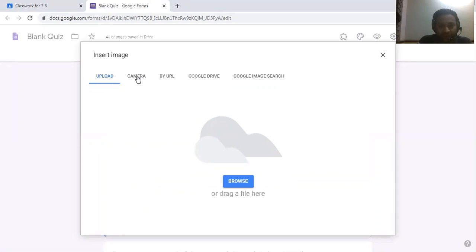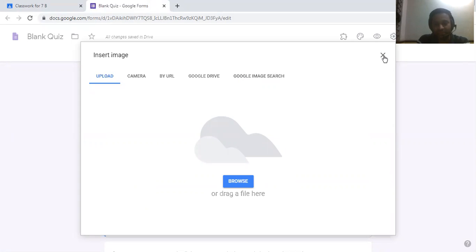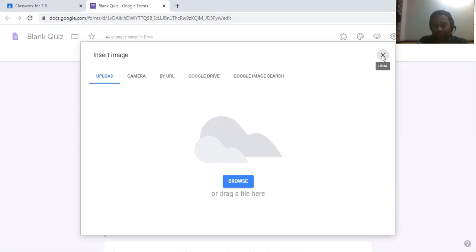You can take a photo, add by URL, by Google Drive, or by Google Search. There are many facilities for adding pictures. Down below, there is one more feature to add a video.